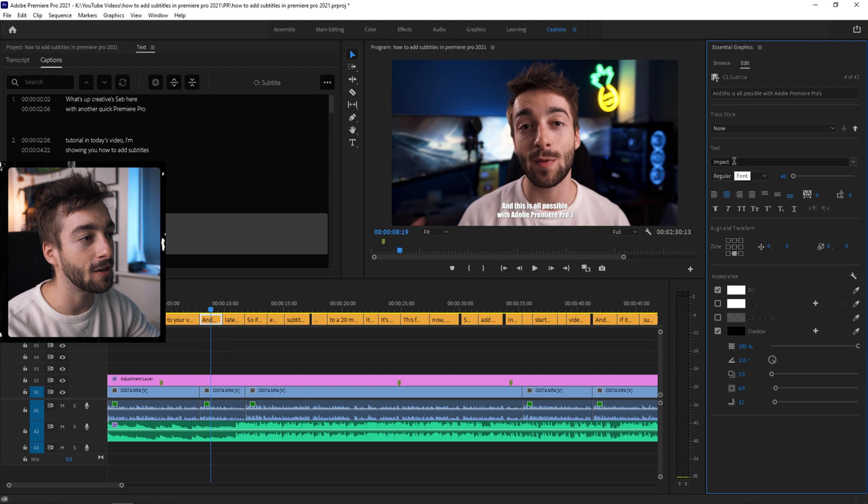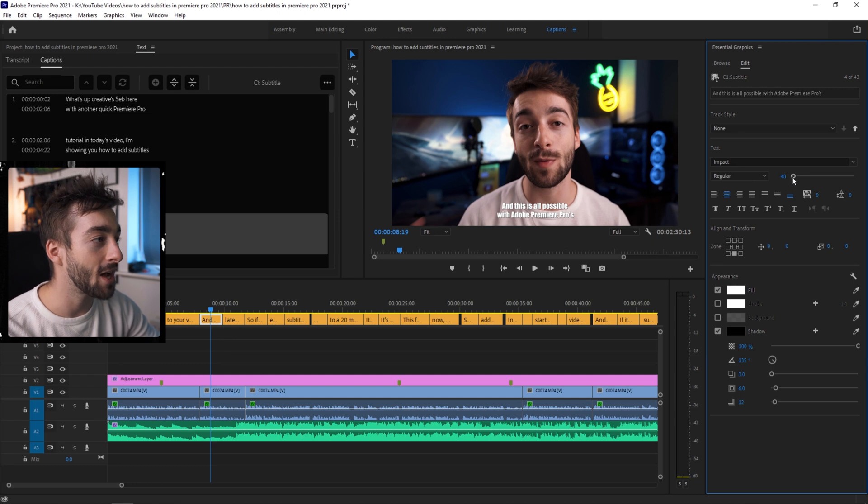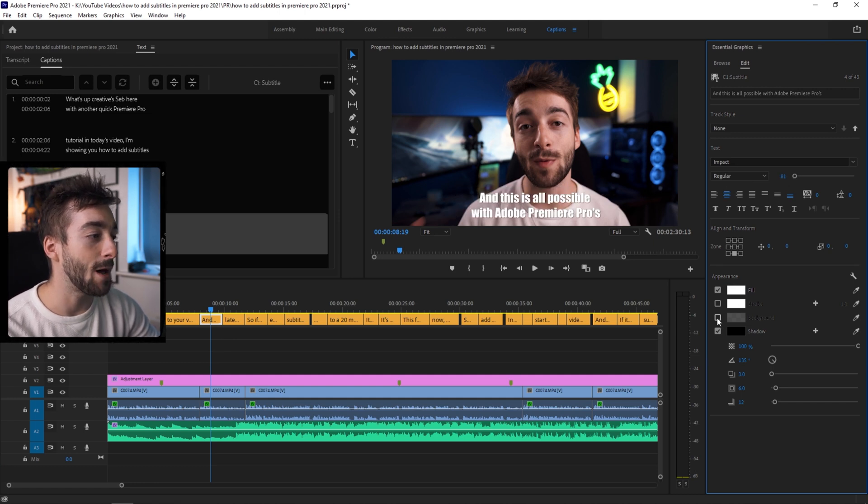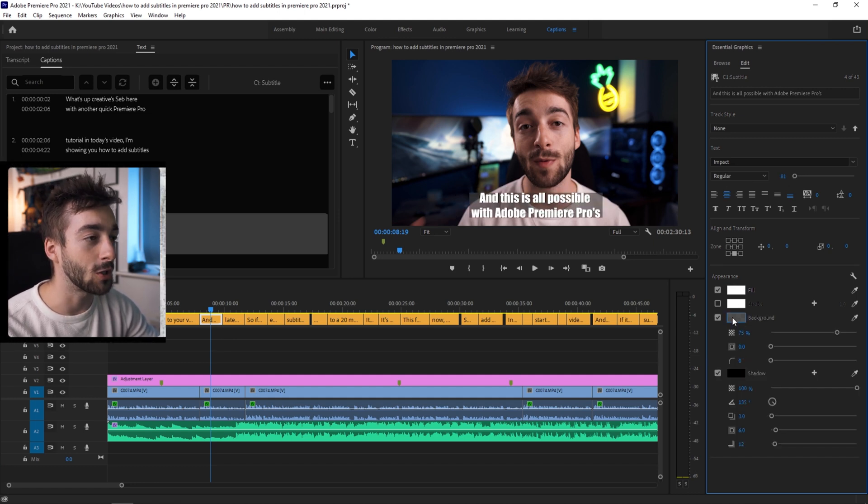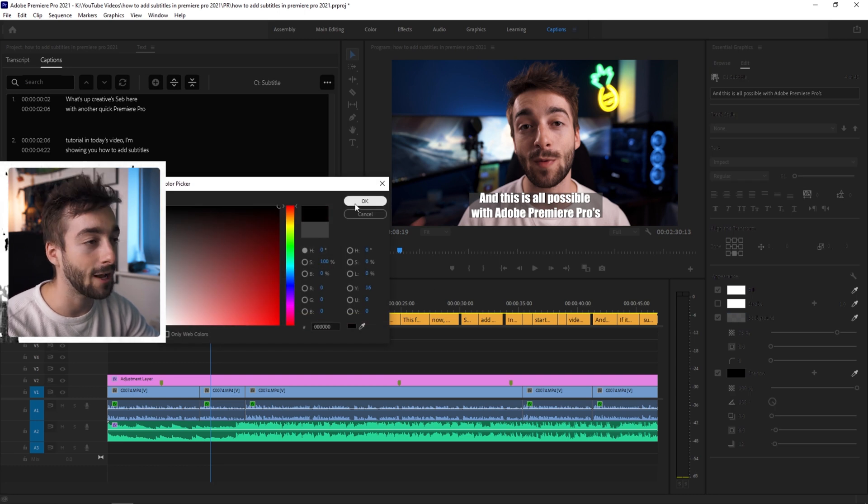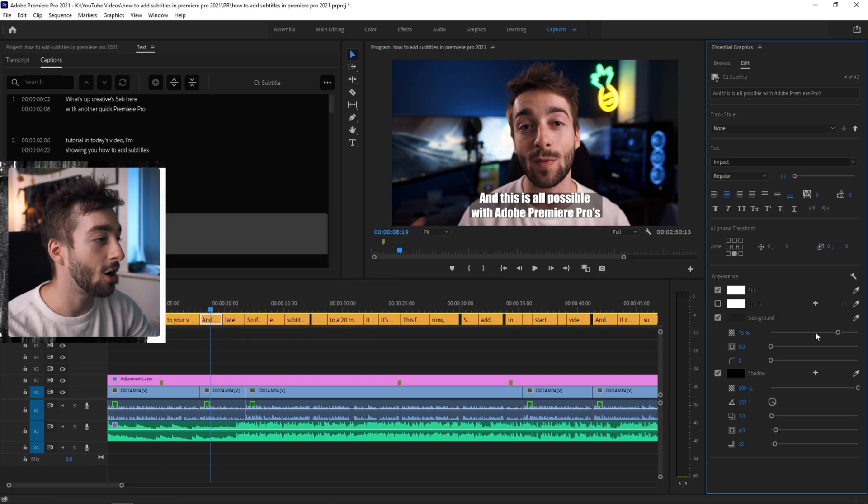It will open up the essential graphics panel and then you can modify your subtitles further. So if you want to change the font just like that, just change it to impact. We can also make it a little bit bigger. If you want to add a background box, we can also do that.